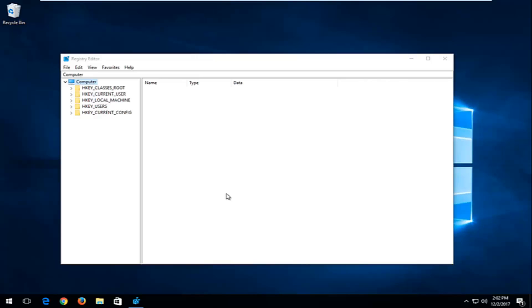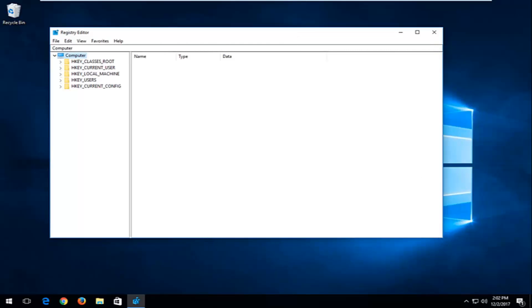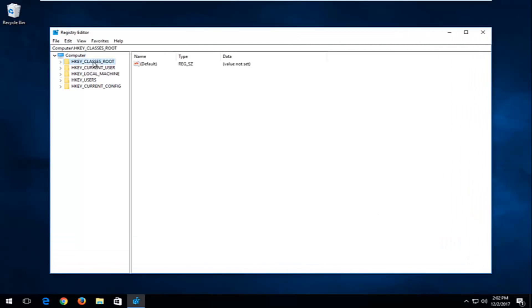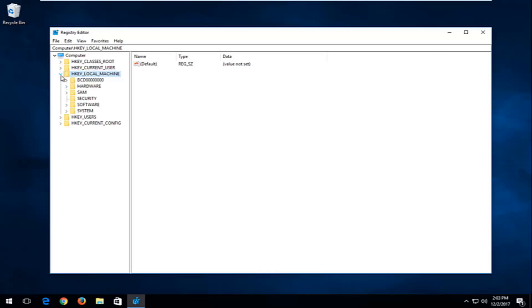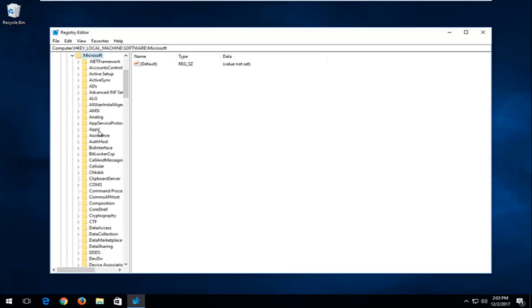Now in the Registry Editor, I'm going to make it a little bit bigger so you can see where we're going. We're going to start by opening up the HKEY Local Machine folder right here. Left click the little arrow next to HKEY Local Machine to expand it, or you can double click on the folder itself to achieve the same result. Now that we've done that, you want to look for the Software folder right here and expand that one as well. And now go and select the Microsoft folder and expand that one.